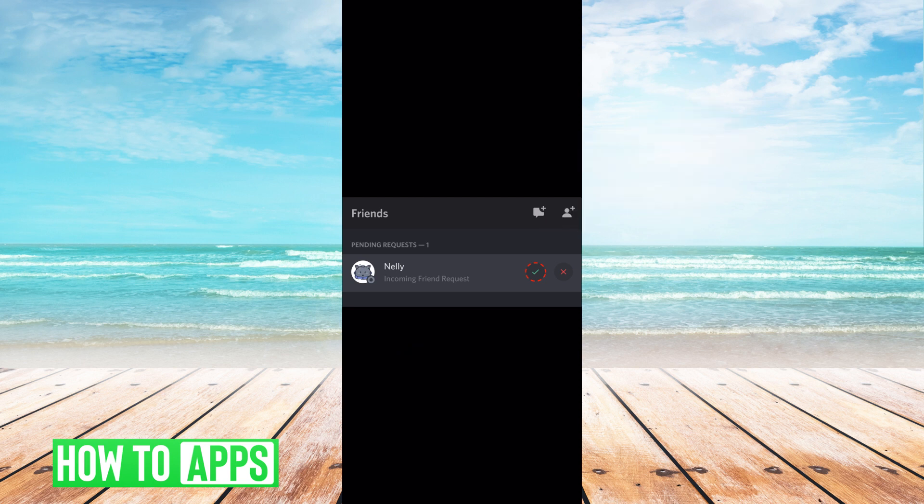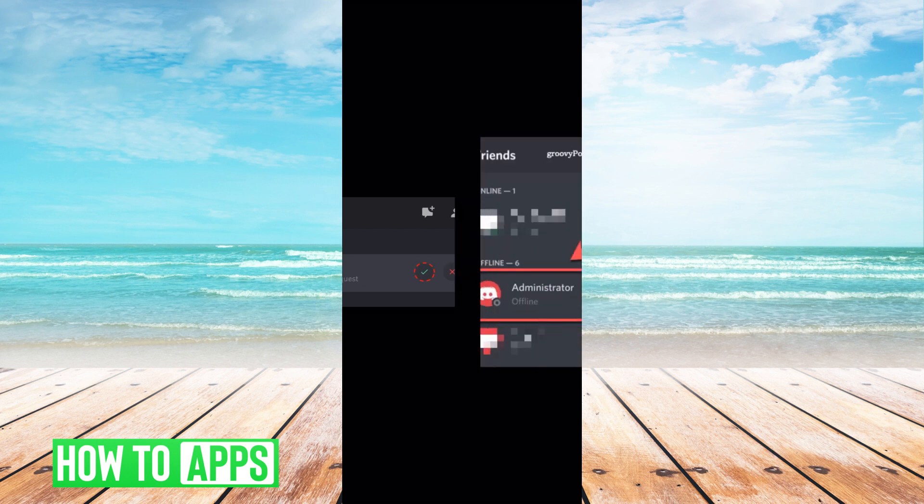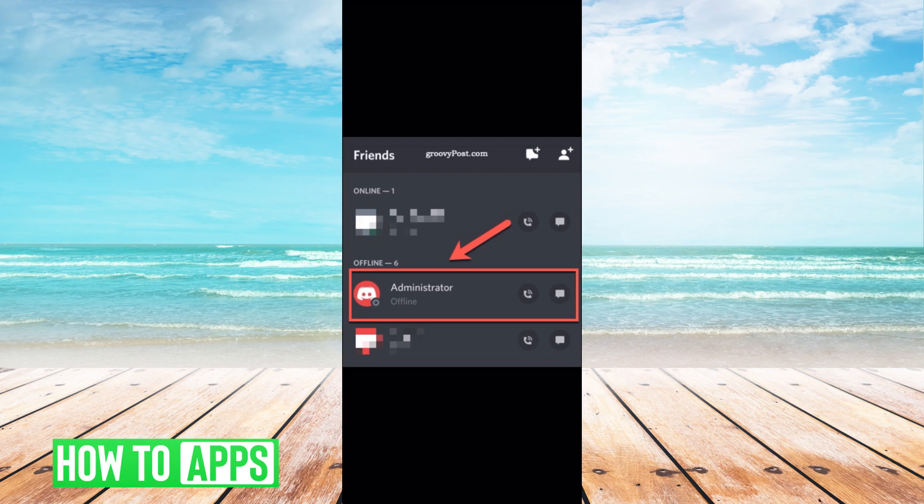And they will automatically add them as your friend, and then you'll know that it's added because it will look like this, and it will say offline or online, and then it'll have that person, and that's really it.